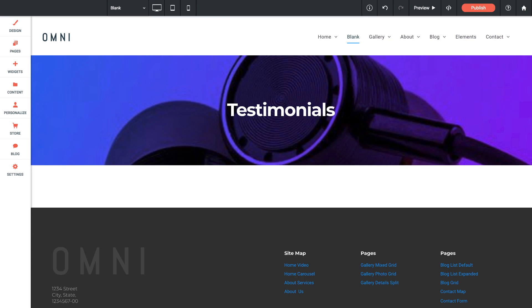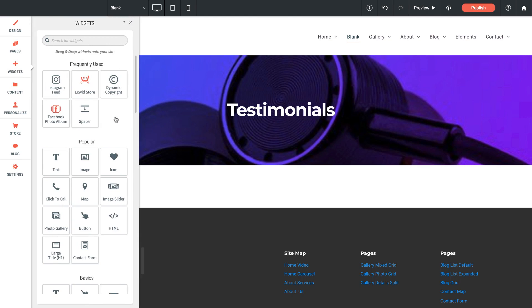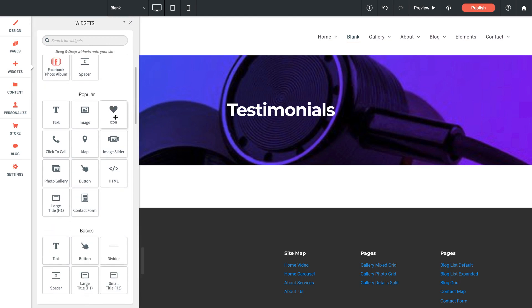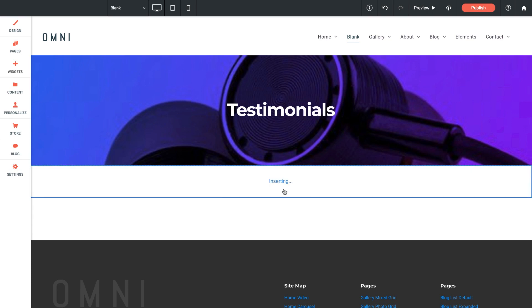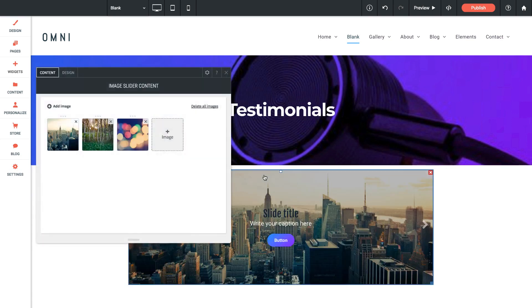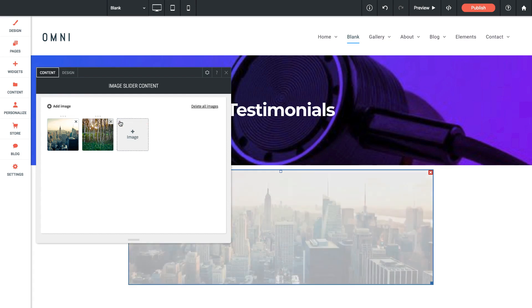So I've got a blank page set up here for testimonials and I'm going to go over to the widgets panel and I'm going to look for the image slider widget. Let's drag that out into a new row down here and by default it includes some sample images. Let's just delete all of those out.